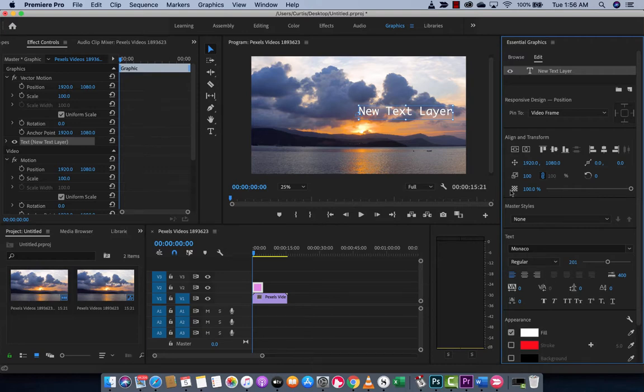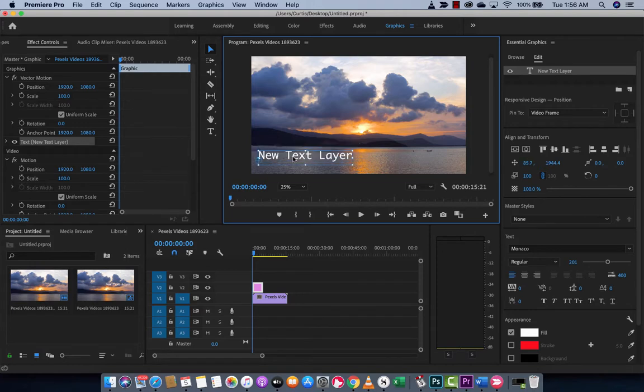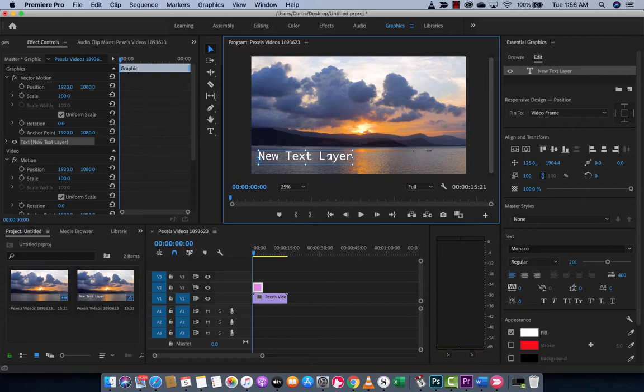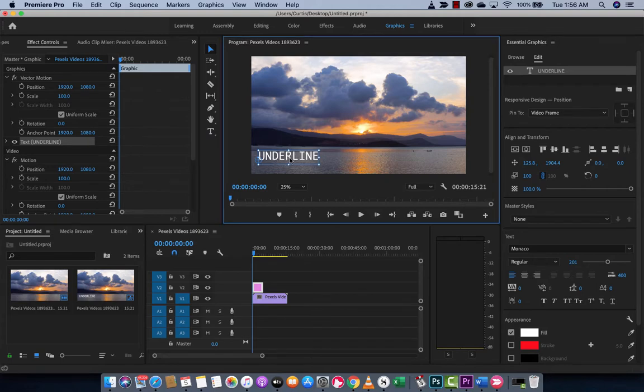It uses your last settings. So if you've been doing weird stuff with your text, it will remember what you did last. But here we go. I've just got some standard white text that says new text layer. I'm going to write underline here because that's the point. We're not there yet, but we're on our way. We've got a nice cool lower third.